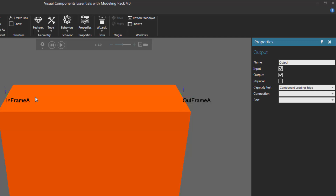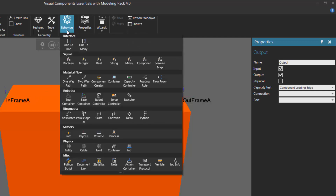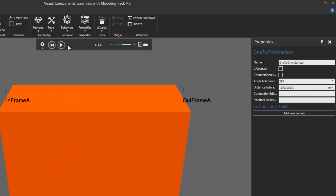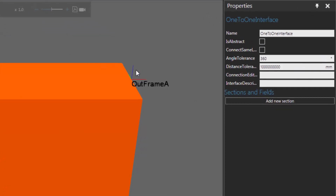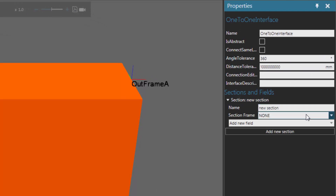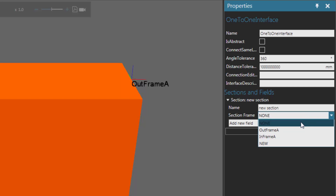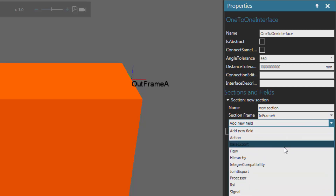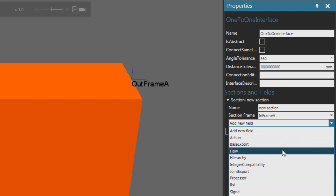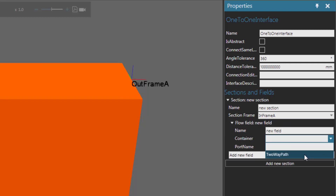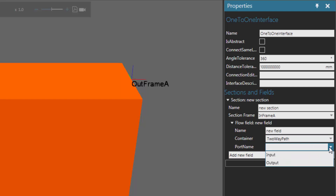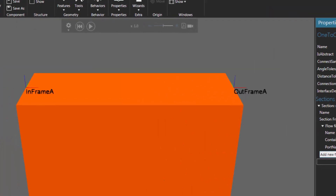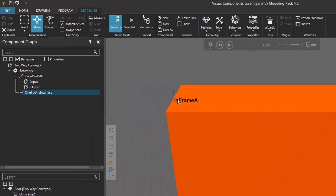So what I can do now is set up the interfaces for plugging components into the two-way path. Go to the Behavior group, click the Behaviors arrow, and then click One to One to add a one-to-one interface. I'm going to create a plug for plugging in a component at the start of the two-way path. In the Properties panel, I'll click Add New Section to create a plug, set the section frame to be In Frame A, create a flow field, and for its port, set it to be Input.